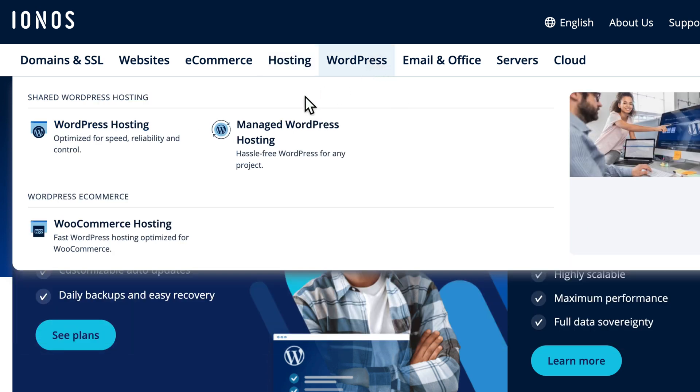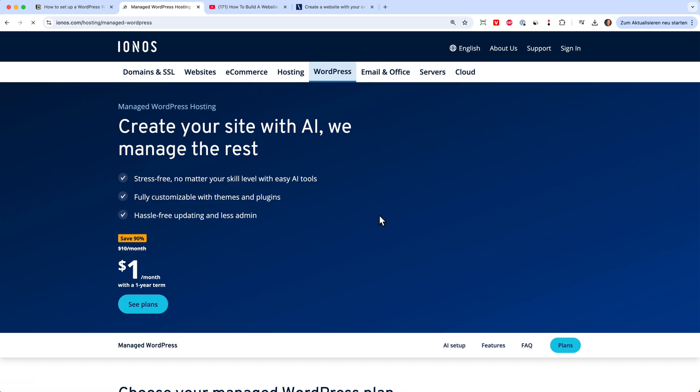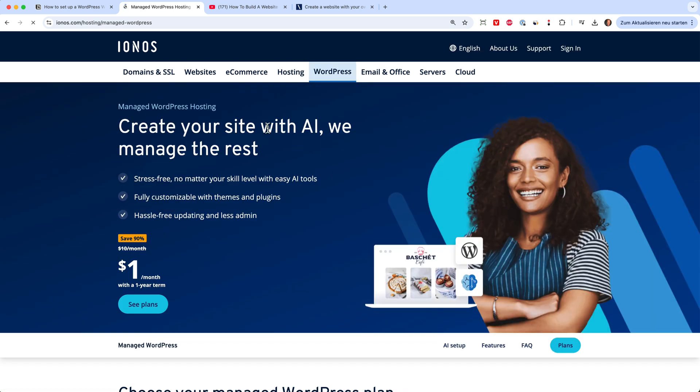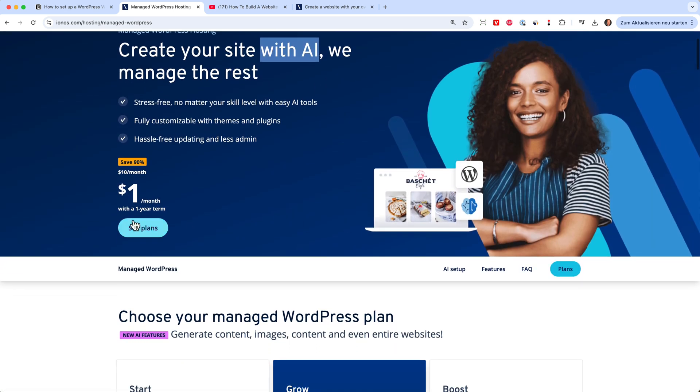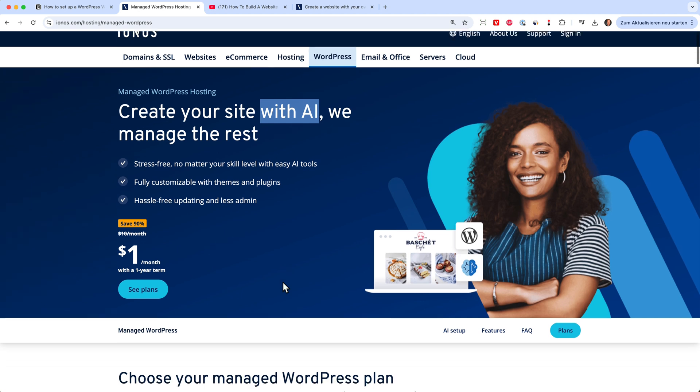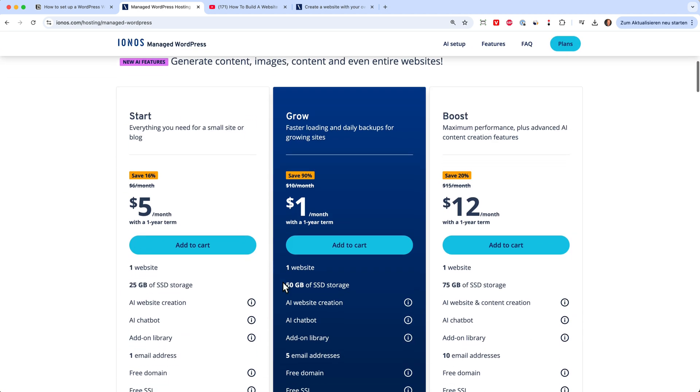Here you can click on Managed WordPress Hosting because this makes the setup a lot easier. It also comes with the AI option, I can show you this later. Now we can scroll through this page and here you can see directly the options you have. You have a starter plan, a grow plan and a boost plan.